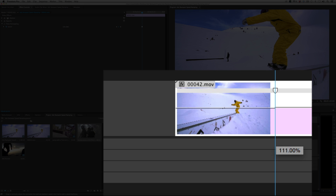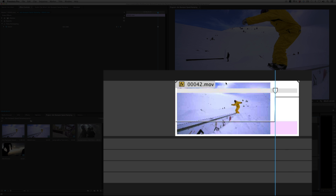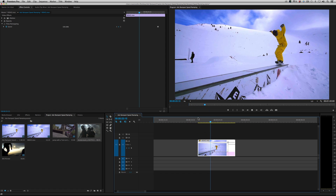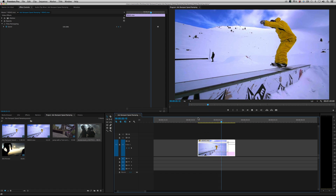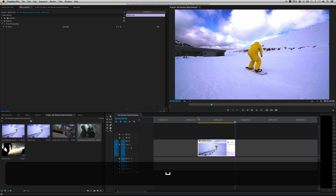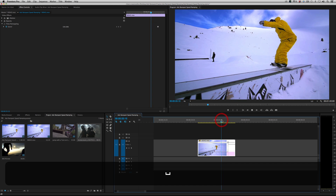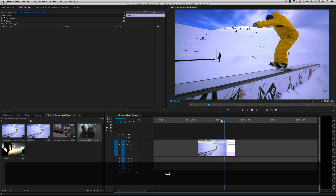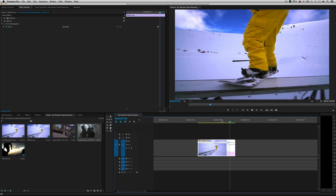I want to go pretty fast, so let's move this thing up to around 600%. Let's roll it back and see what happens. So the snowboarder jumps up. Nice. So you've done your first speed ramp — slow, then fast. That right there is the basis of all speed ramping.